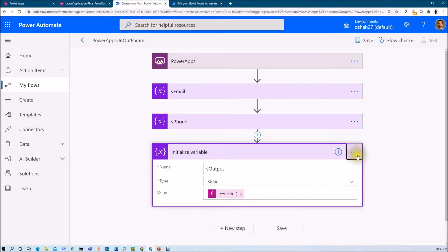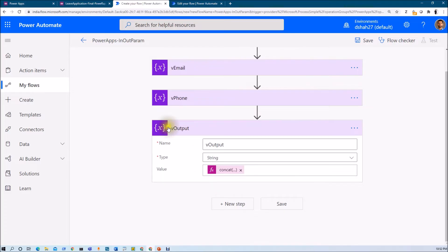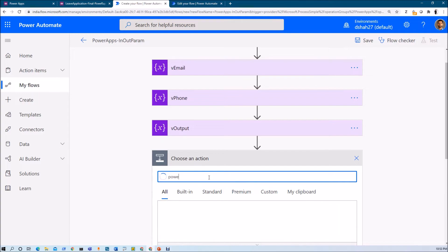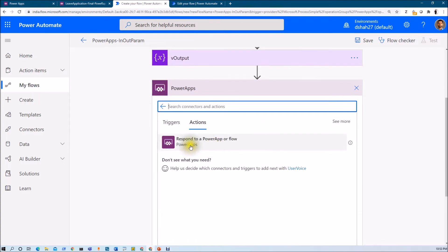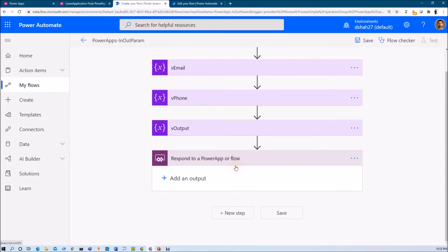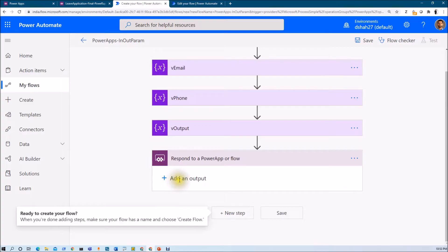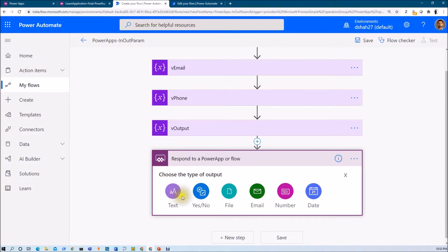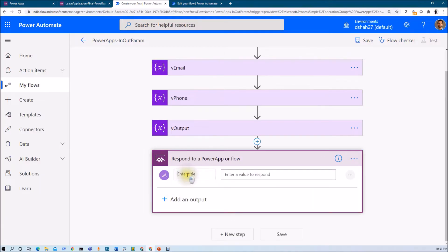Now this is my output variable. I want to return this output variable from Microsoft Flow back to PowerApps. For that, we need to add one action and search for PowerApps. Here we have an action: Respond to PowerApps or Flow. Just select that. Once you select that, it will allow you to add output parameters. You can see that there are six different parameters that you can pass from Flow to PowerApps: text, boolean value (which is yes or no), file, email, number, and date. Now let's pass some variables.